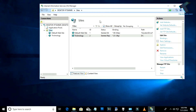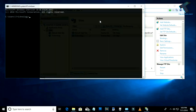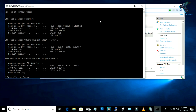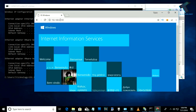Now press Windows and R together to open the Run box, type 'cmd', and then type 'ipconfig'. Copy the IP address shown — in this case 192.168.100.x.